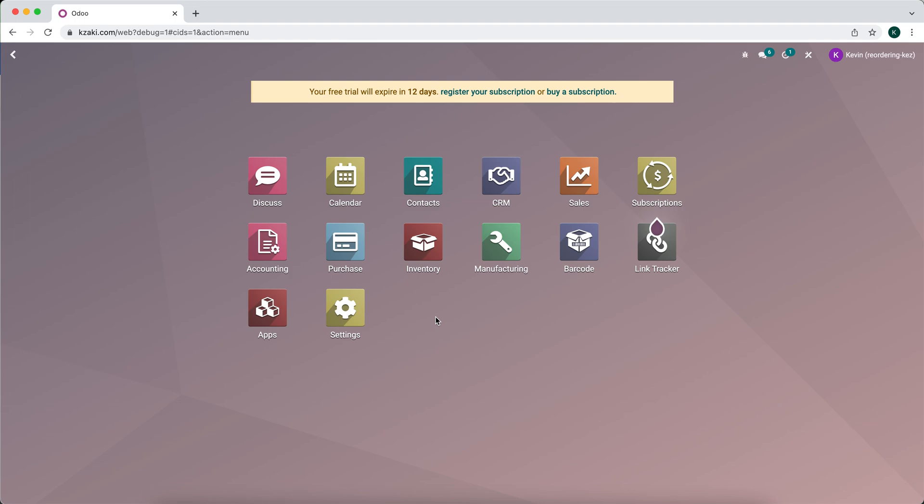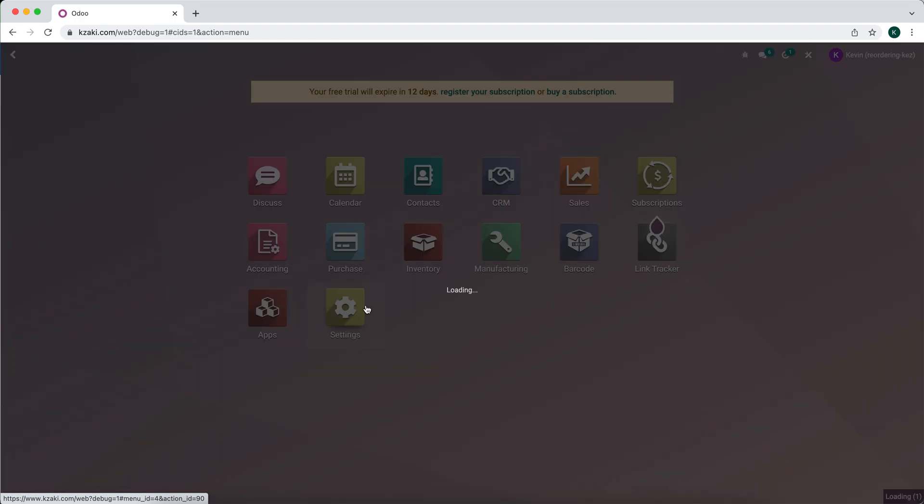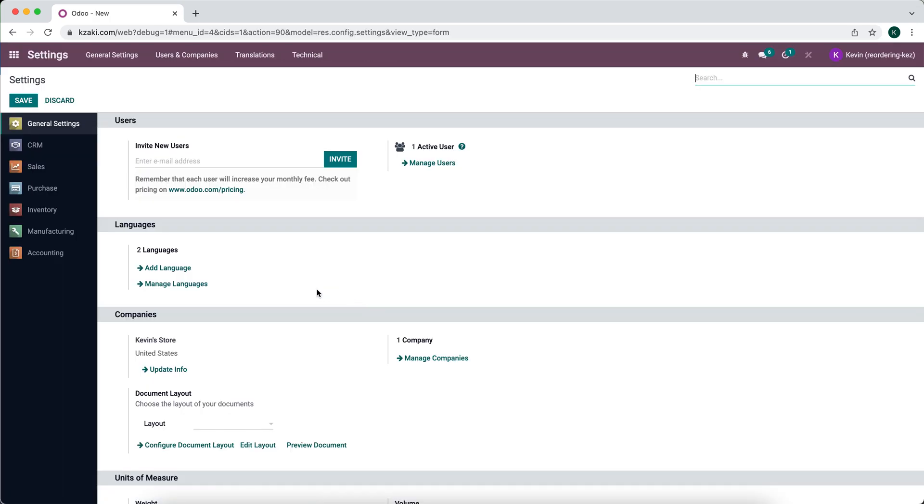So the employee is going to log into their account. Right now I am logged in. I can go to settings. I can manage my own account or an administrator can manage the account for them. So we're going to go into our settings page and then we're going to see languages down here.